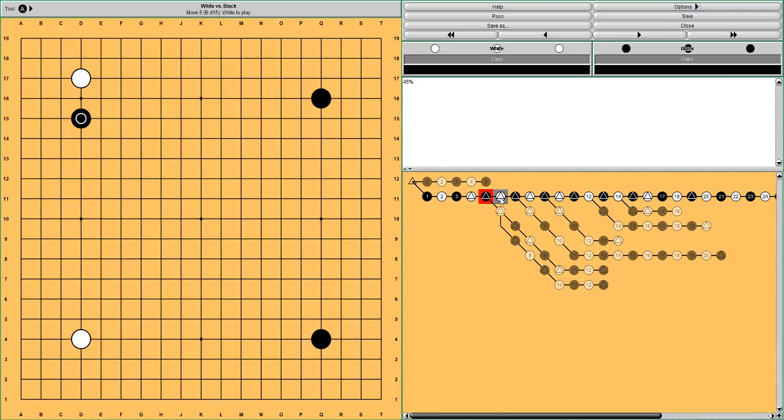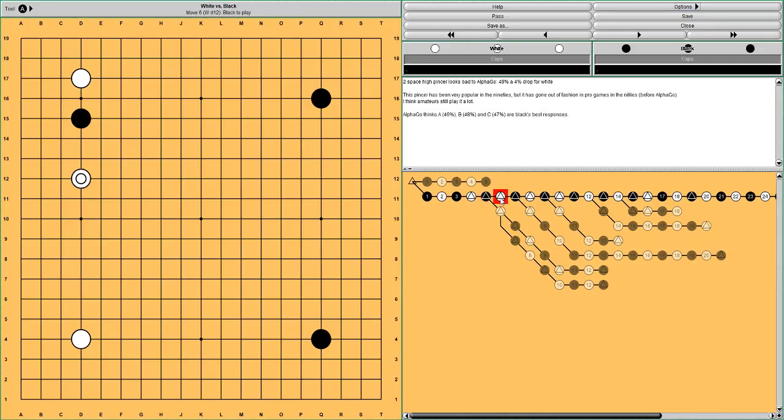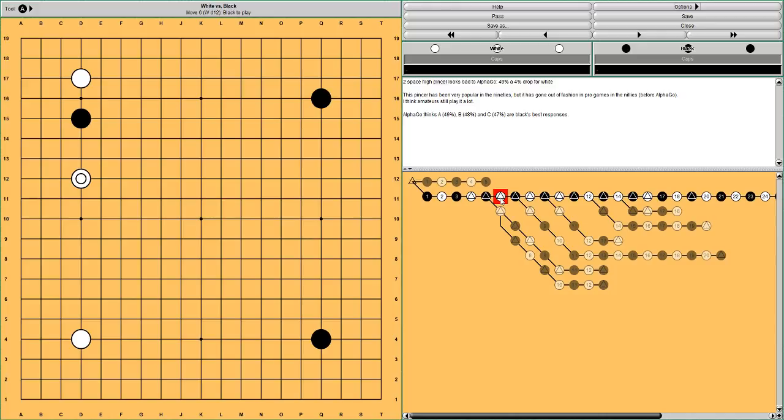And another move that was popular in the 90s, I guess, and I think it's still popular for amateur players, is to play the two space high pincer. But AlphaGo thinks Black's win rate is now 49%, so it doesn't seem to really like it this much. But let's see how humans play this out.